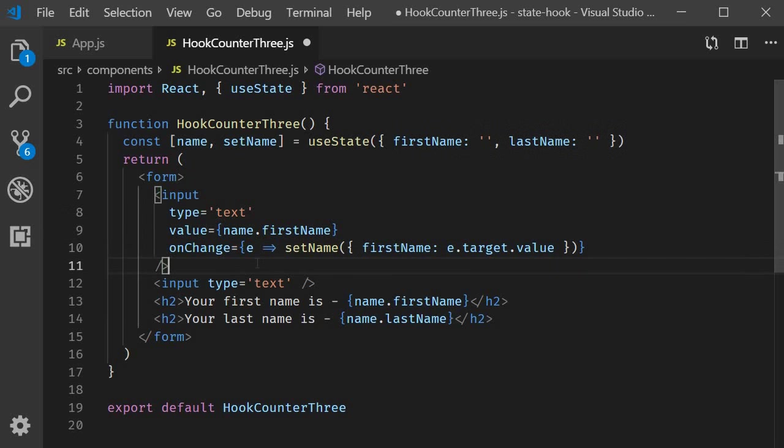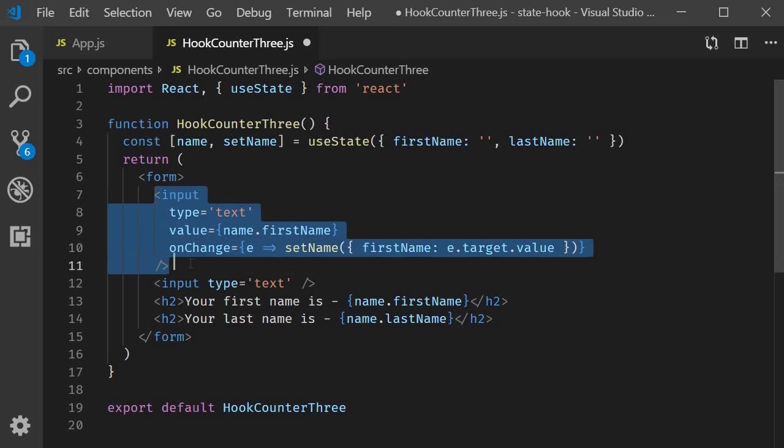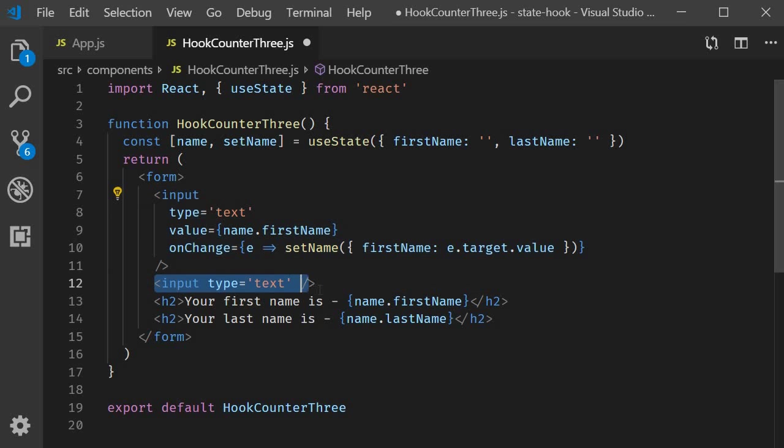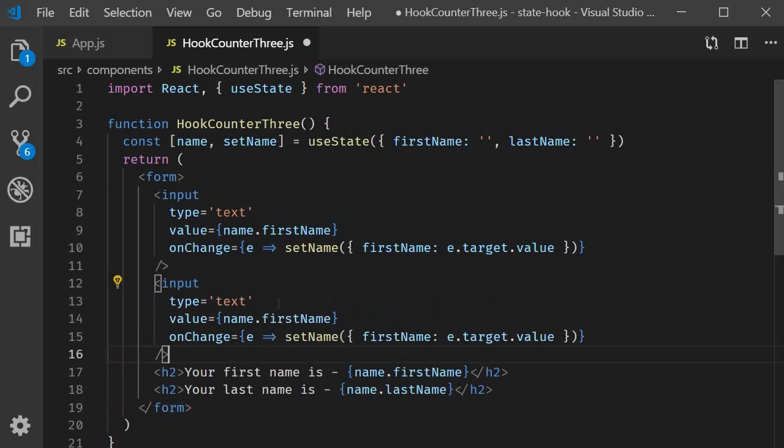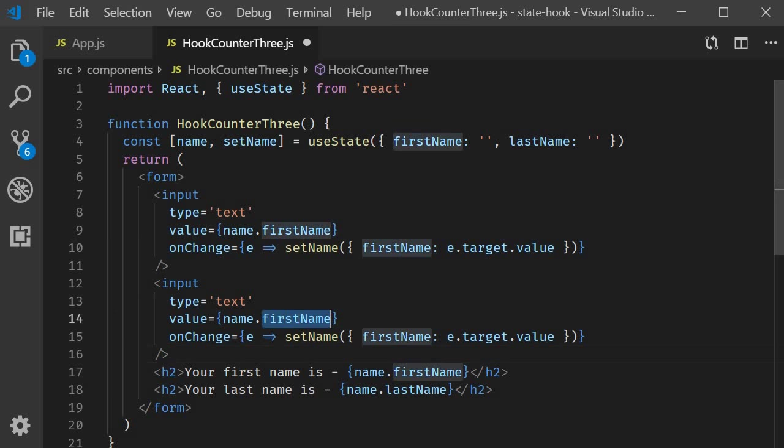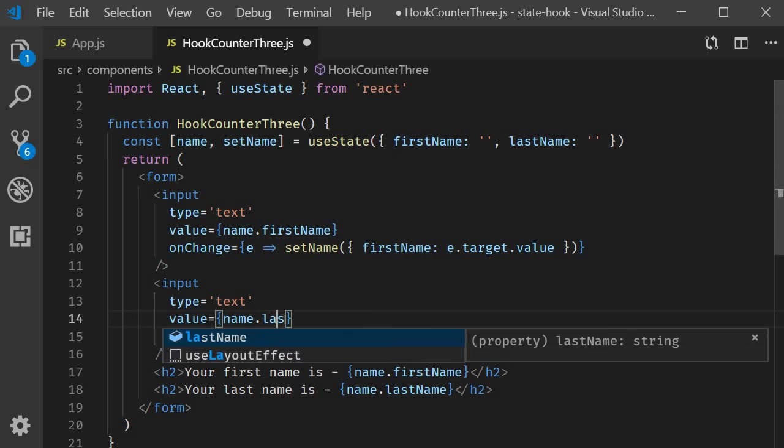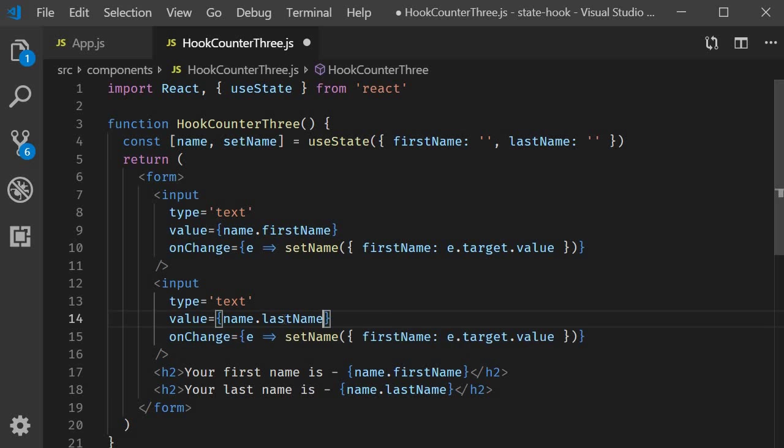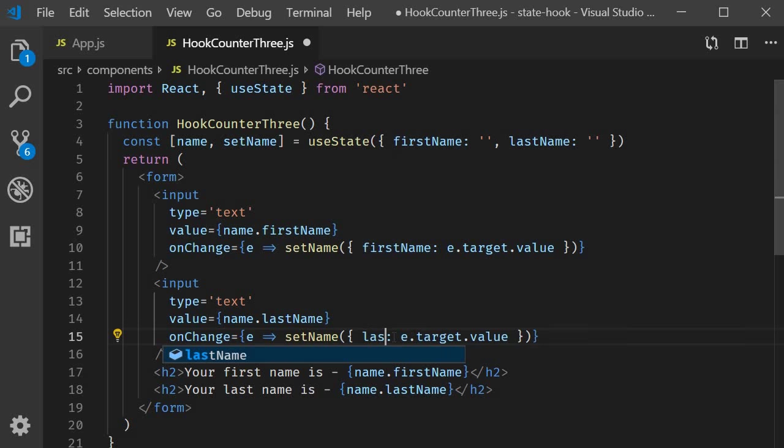And let's do the same for last name. I'm going to copy this input tag and replace the second one. I'm going to change value to name dot last name. And in the set name function, last name is going to be equal to e dot target dot value.